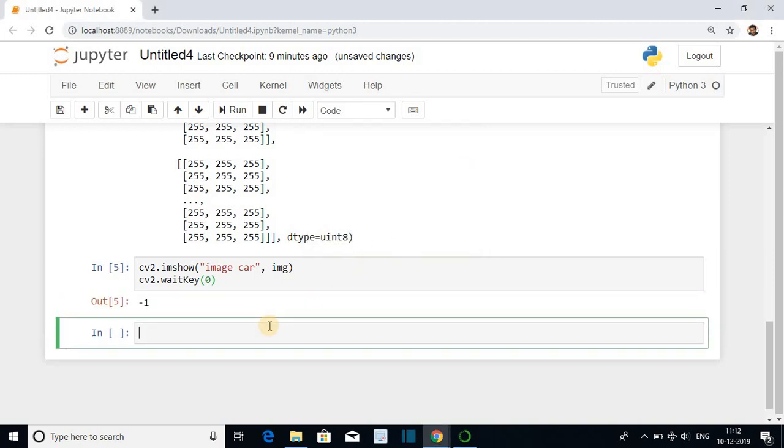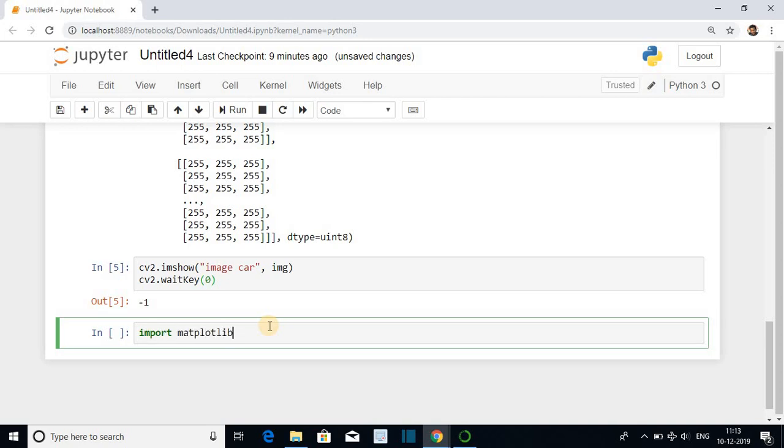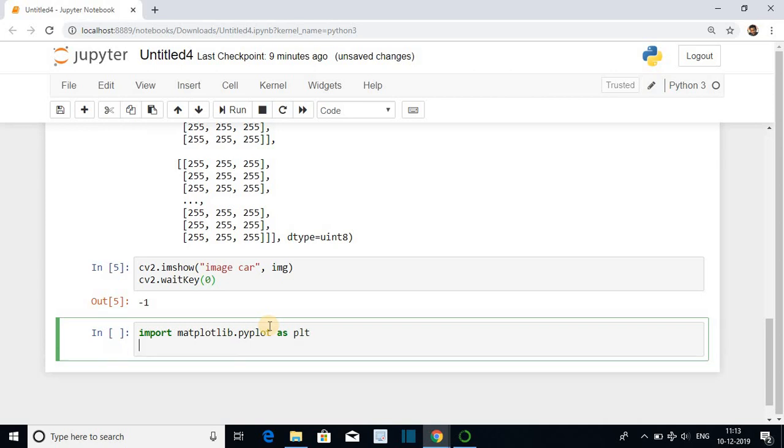Another method for displaying the image using matplotlib. From matplotlib import a module called pyplot and using pyplot display the image inside the notebook itself. So the statement is import matplotlib dot pyplot as plt.